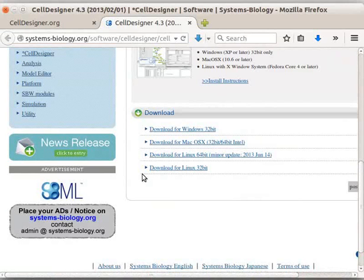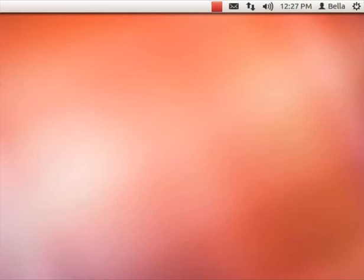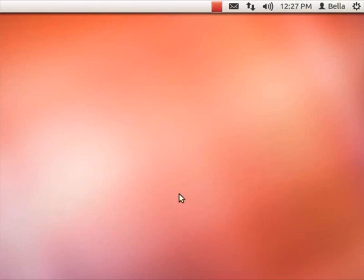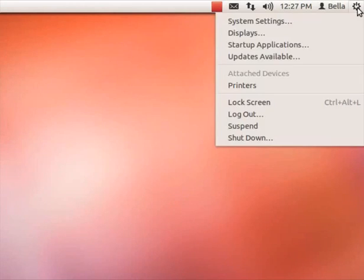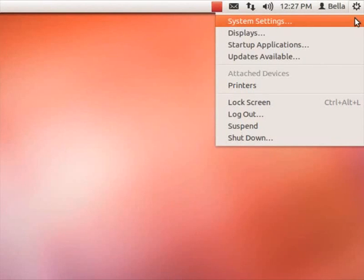It shows Download for Linux 64-bit and Download for Linux 32-bit. Now, let us see how to find out the details of the OS type of our machine. For this,